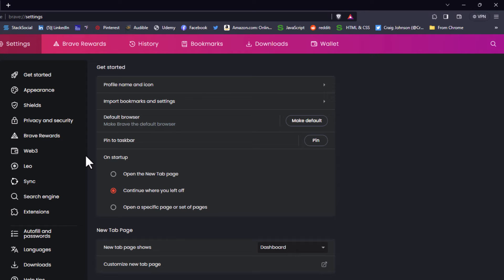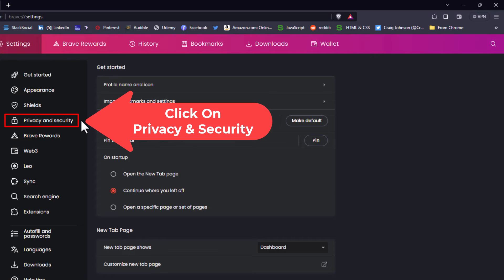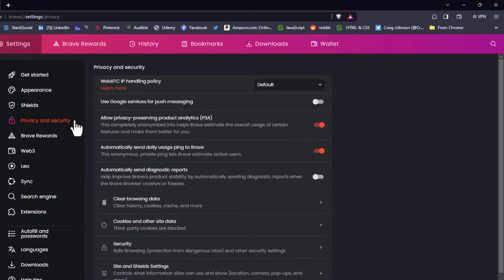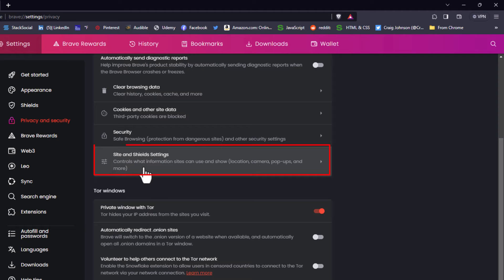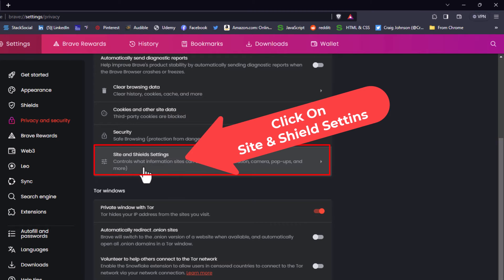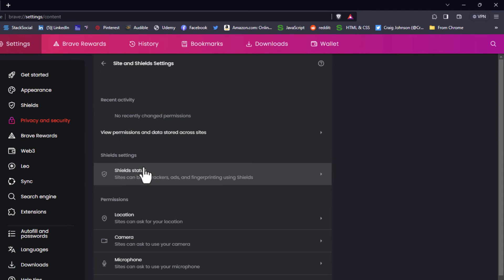In the pane on the left-hand side, click on Privacy and Security. Then scroll down the center pane a little ways to where you see Site and Shield Settings and click on that.